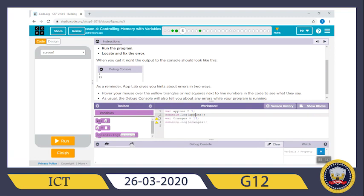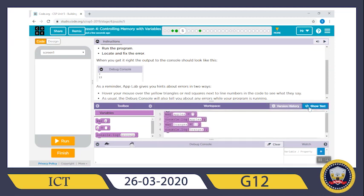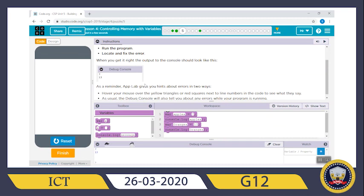After correcting the spelling to `apples`, the yellow triangle disappears. The variable `apples` gets seven, `console.log apples`. Variable `oranges` gets 13, `console.log oranges`. When you come here there is a lowercase `o` in `console.log` — change it to uppercase `O`. Now show your blocks — all the yellow triangles have disappeared. Let's run and check. That's it — correct: 7 and 13. Click finish.